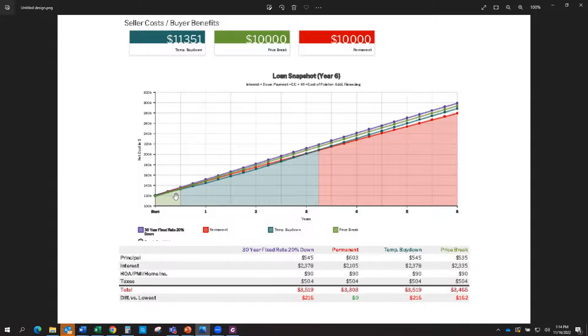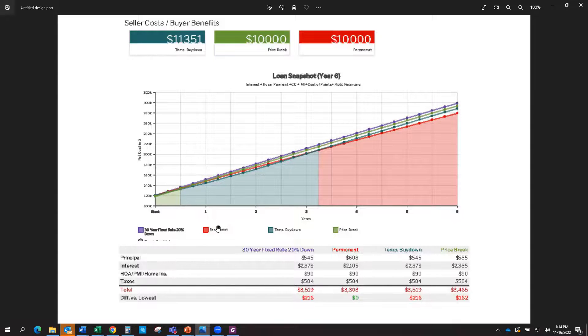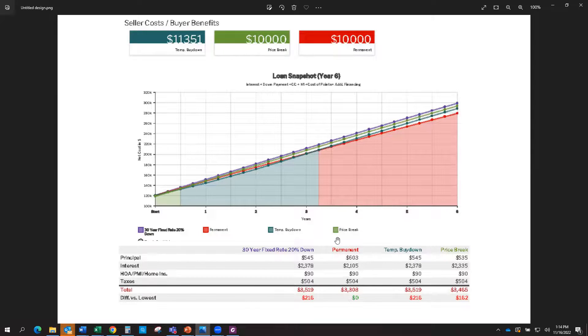But I'm always looking at the financial aspect, so based on your goals, what the market is, what's going to be the best option for you. So if we look at these graphs, you can see here the 30-year normal standard purchase is in purple, the permanent buy-down is the red, the temporary buy-down is this teal color, and then if you just ask for a price break is the green.